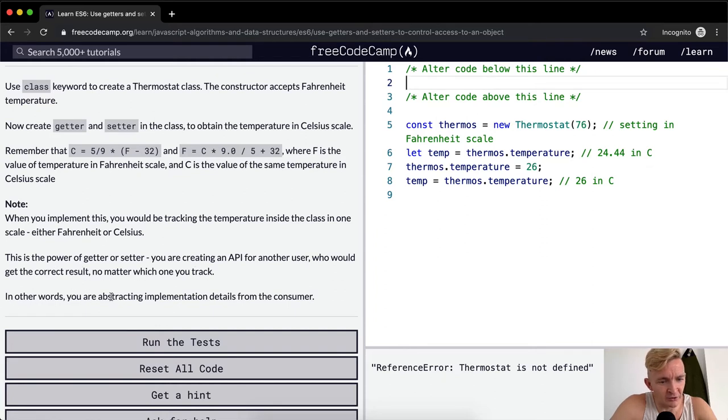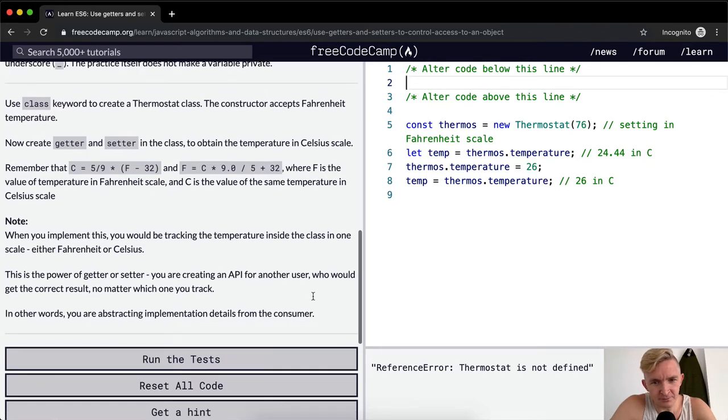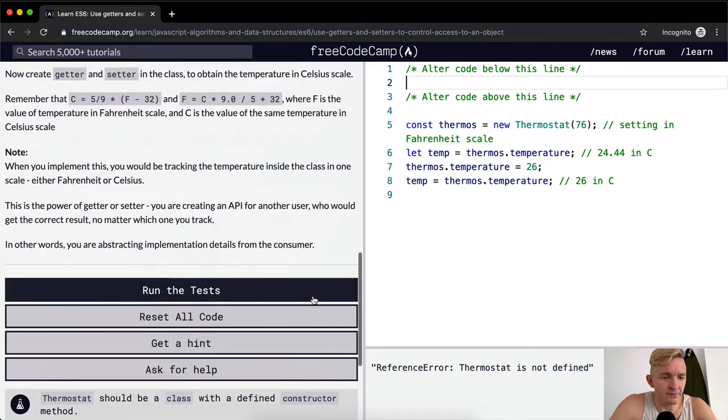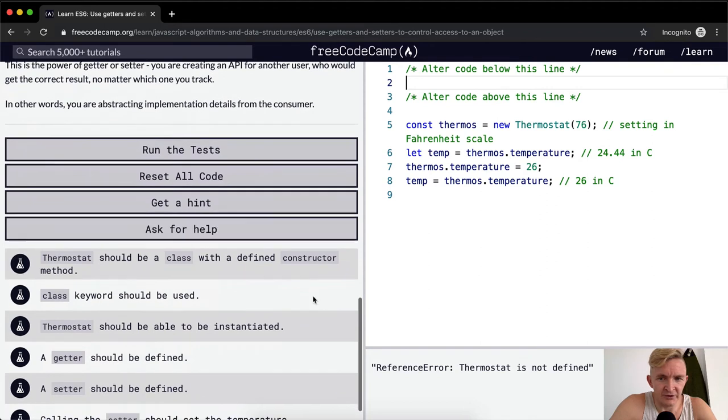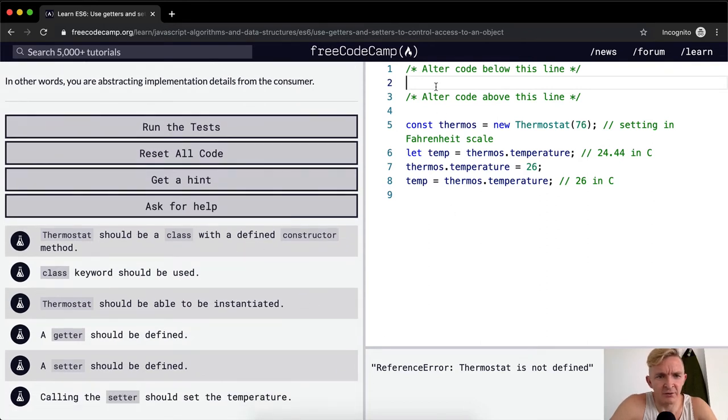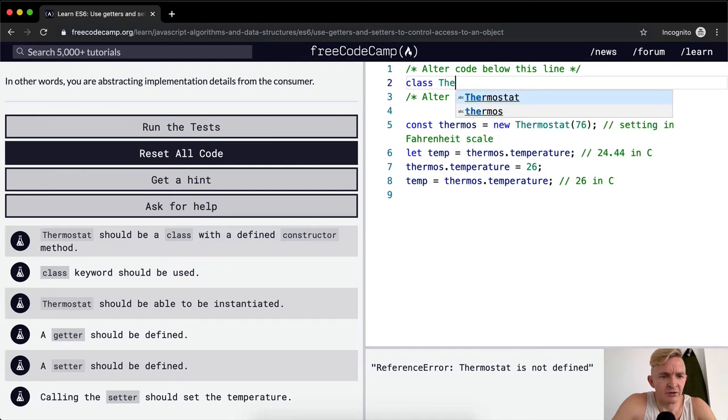In other words, you are abstracting implementation details from the consumer. This is awesome, this is some real software stuff. Thermostat should be a class, okay.